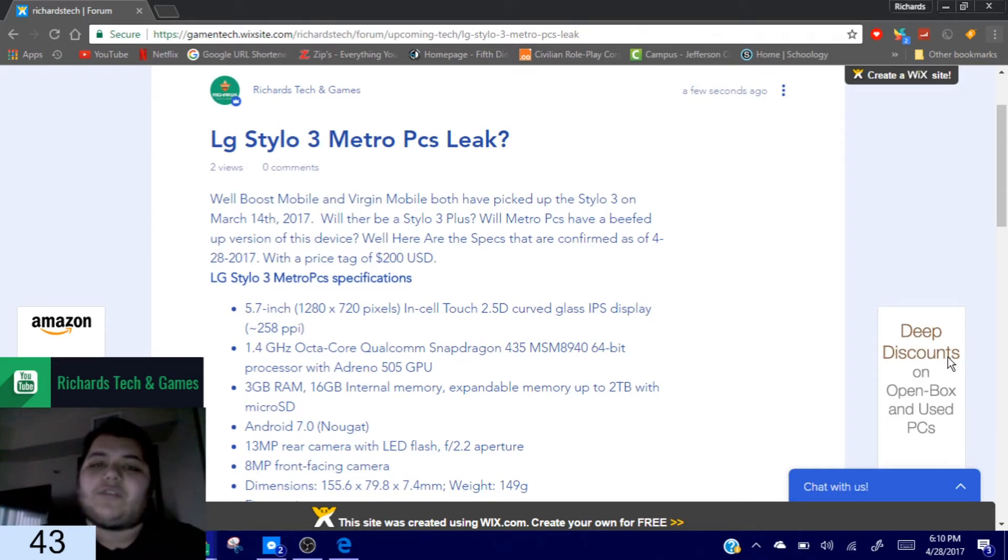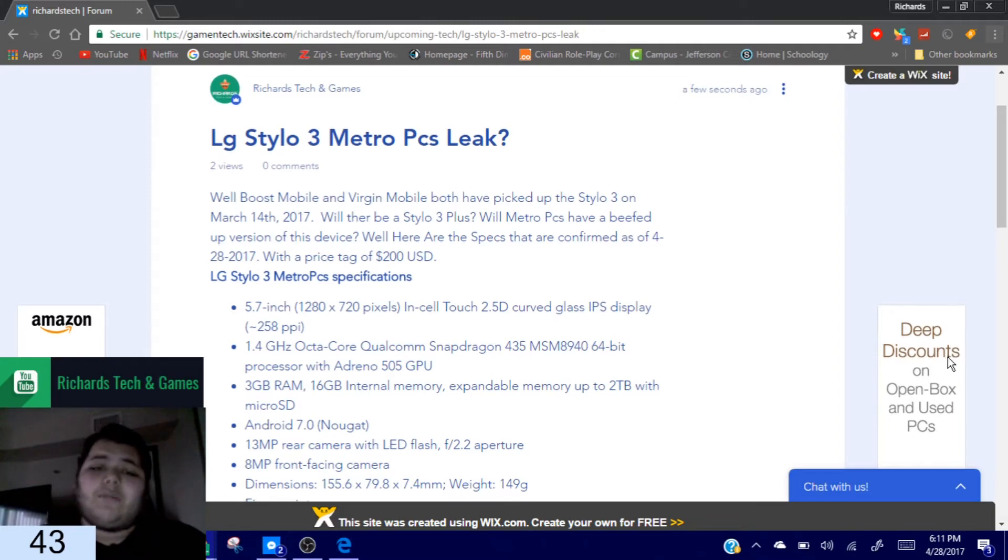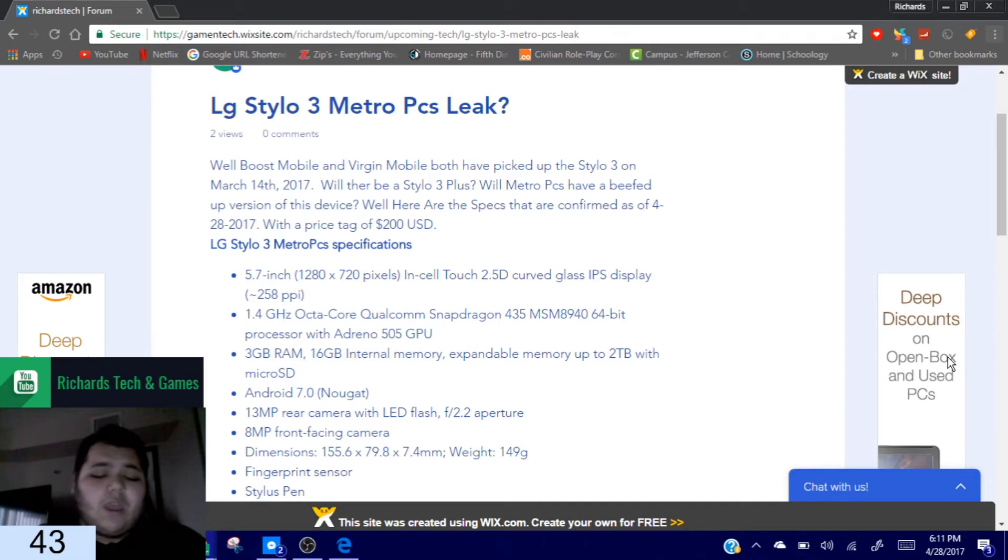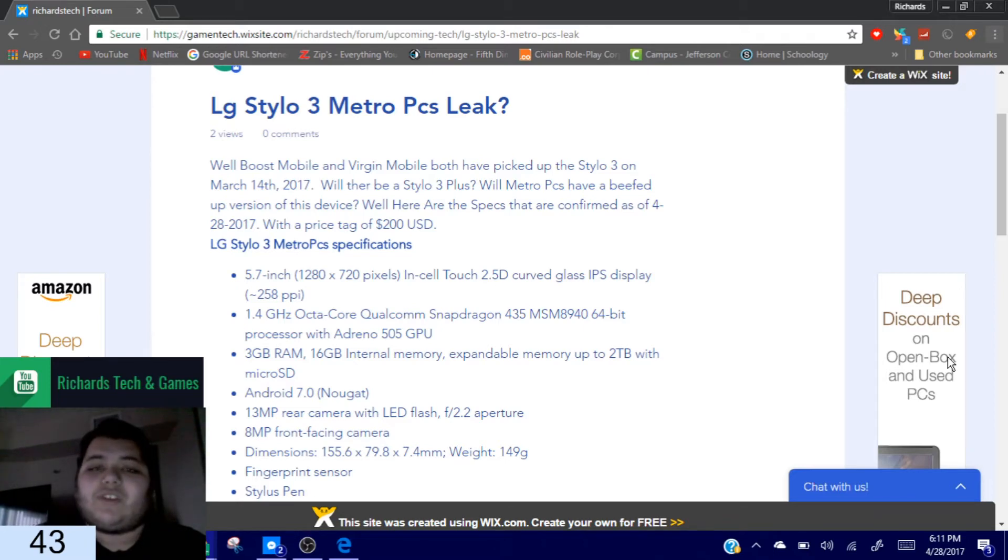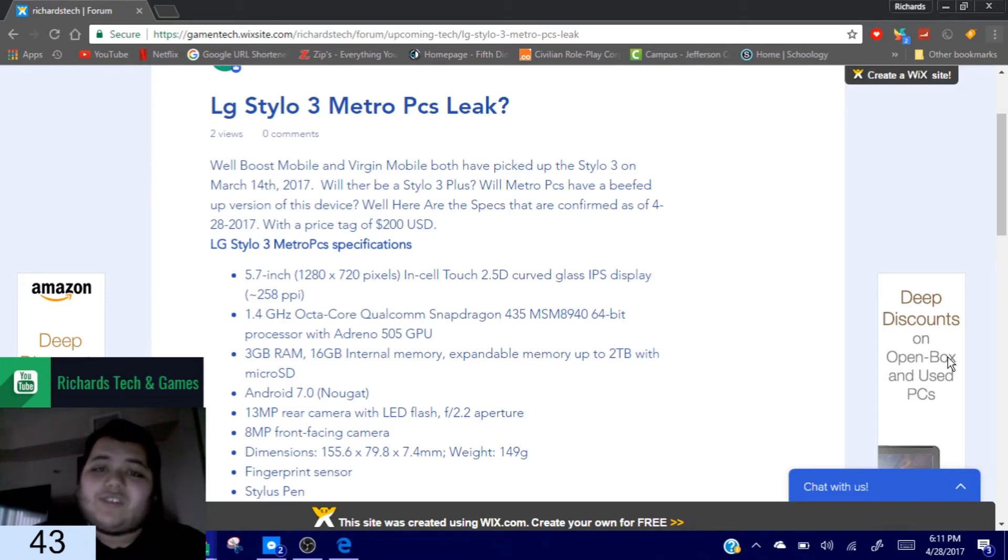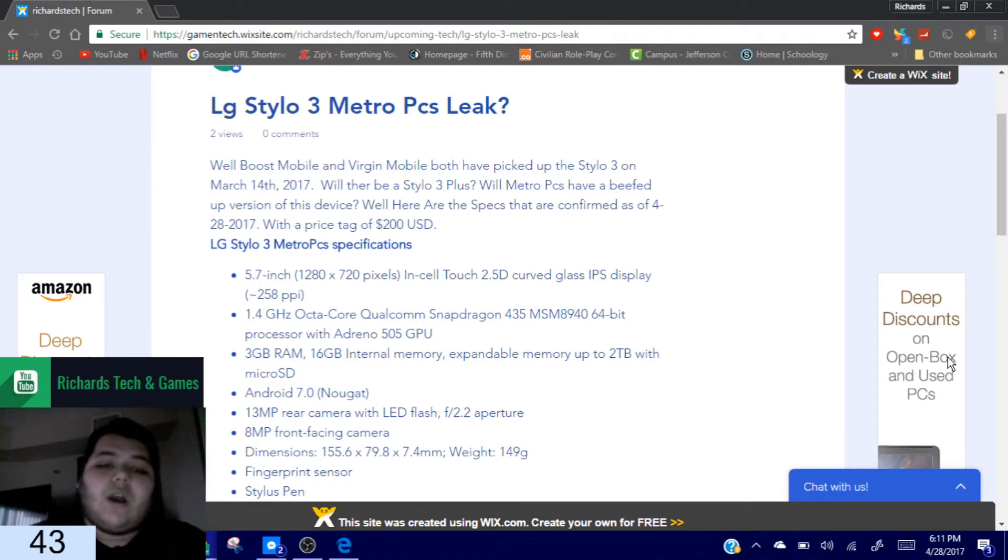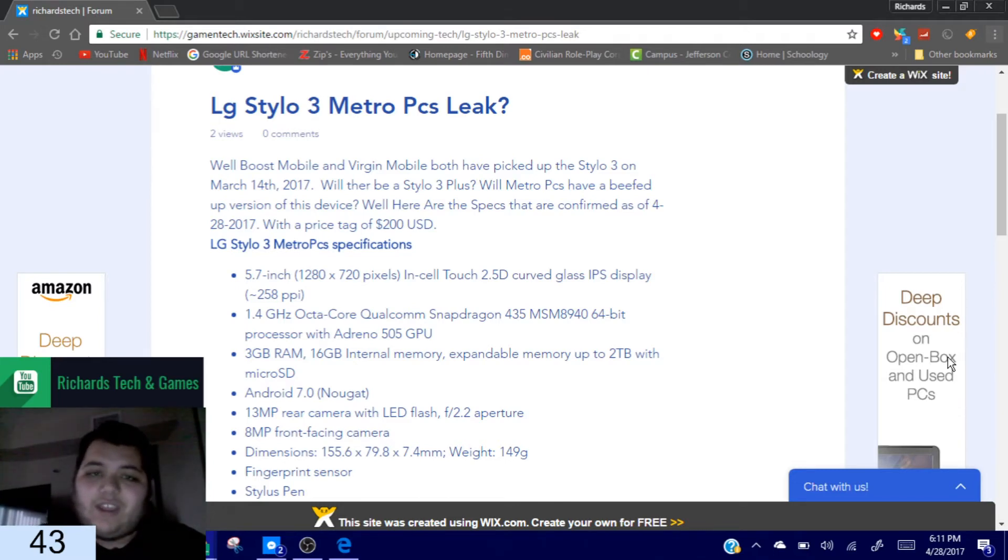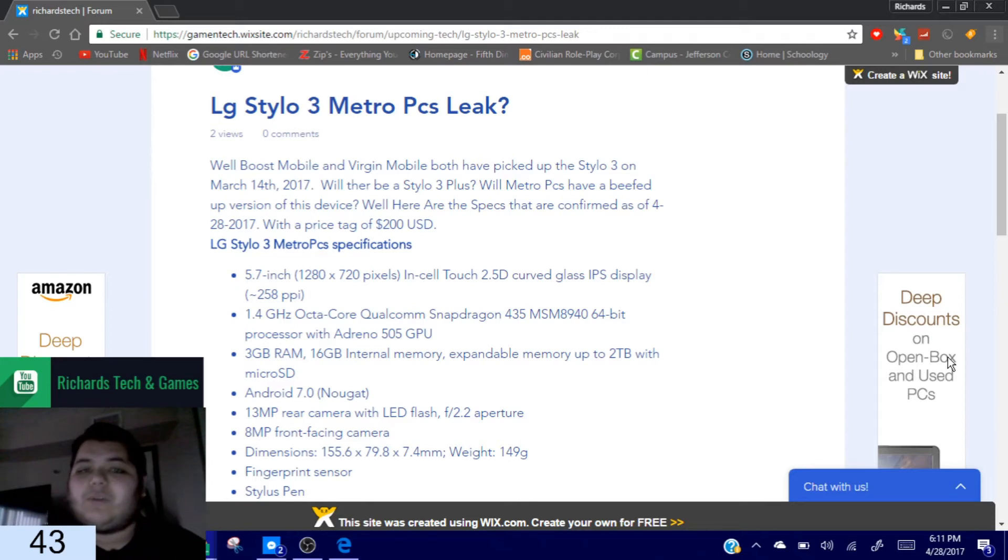So with Boost Mobile bringing the LG Stylo 2 or the 3 first, and then Virgin Mobile picking it up, we haven't seen Cricket pick it up, haven't seen T-Mobile pick it up, and we haven't seen Metro PCS pick it up. But now today Metro PCS will be bringing the LG Stylo 3, and I use the word will cautiously. There's no 100% confirmation of this, so this is a leak, this is a guess on what Metro PCS has been doing lately with their phones.